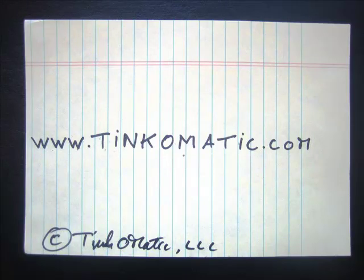Thinkomatic is available at thinkomatic.com. That's T-I-N-K-O-M-A-T-I-C dot com. Give it a try.